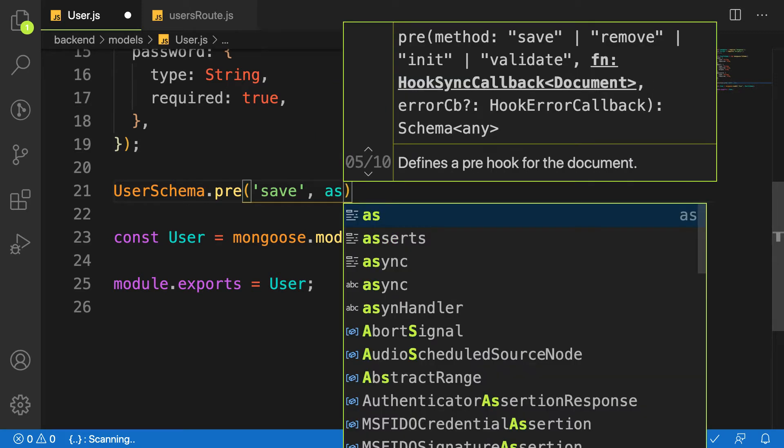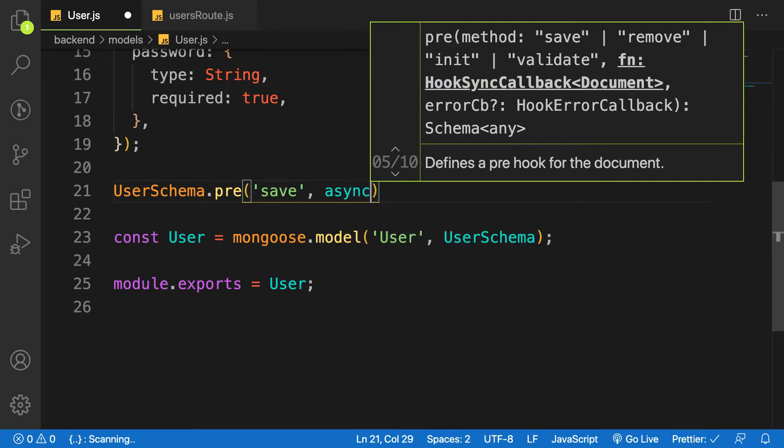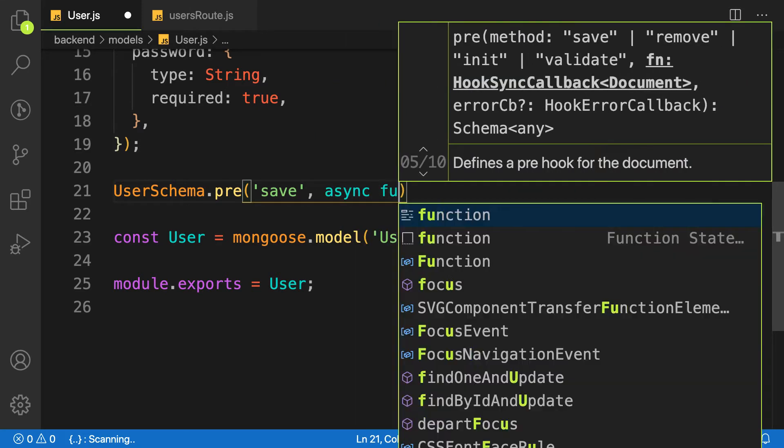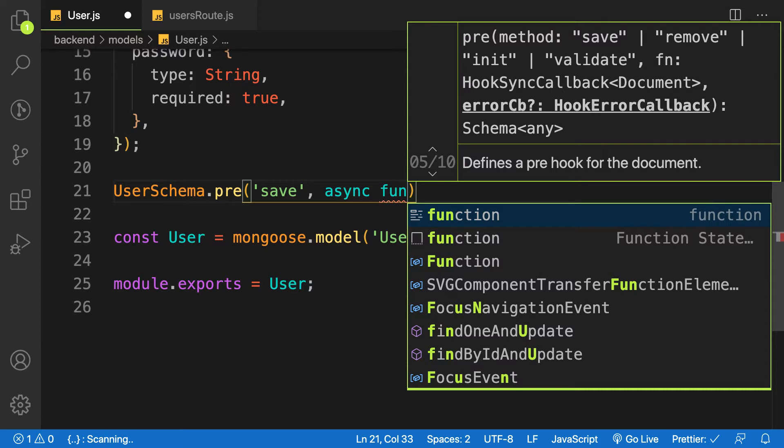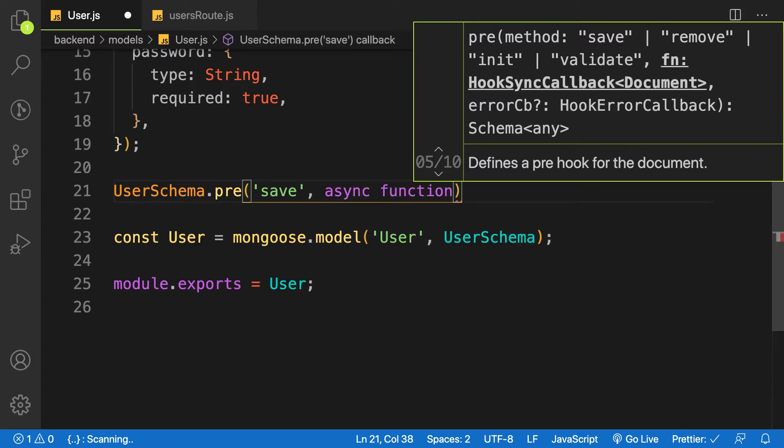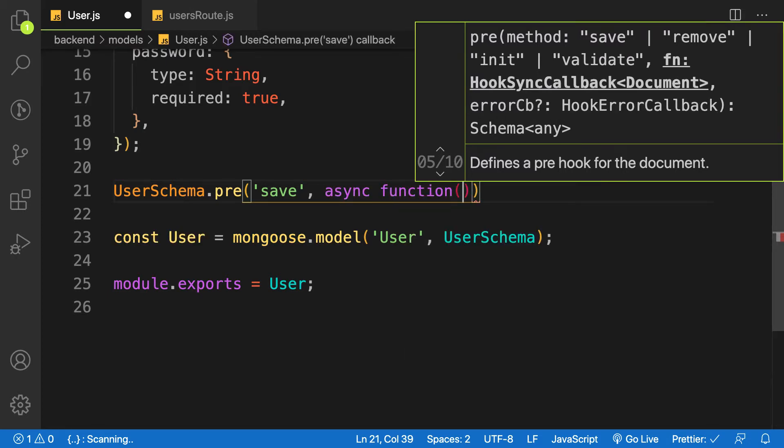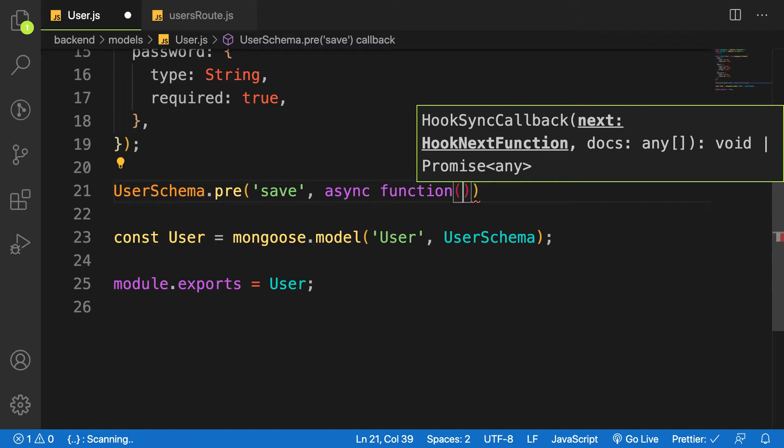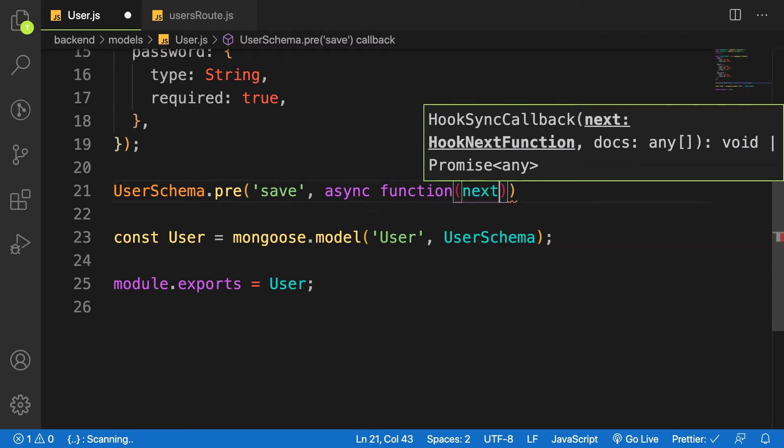I'm making use of async function here. And remember, I have to make use of the normal function because of the this keyword. If you make use of an arrow function, you don't have access to this keyword. So we are going to make use of the normal function. And all what we need here is next. Because when the user is created, we need to move into the next middleware in our route.